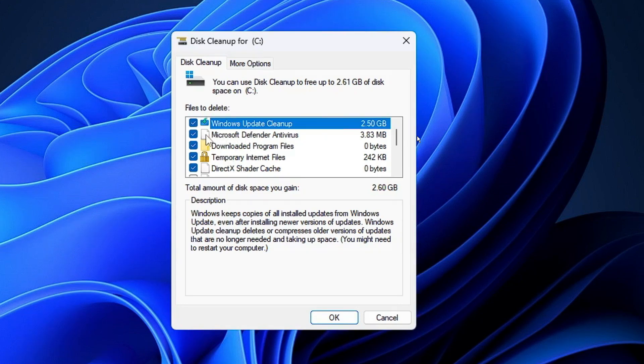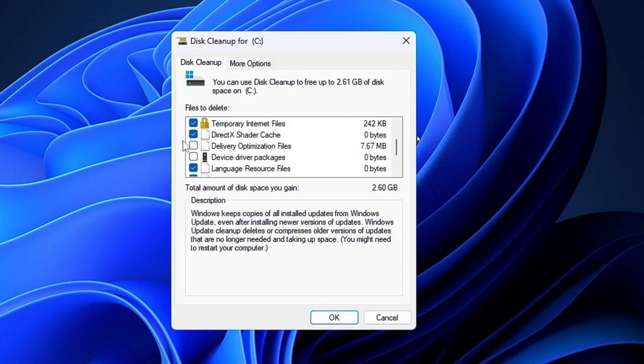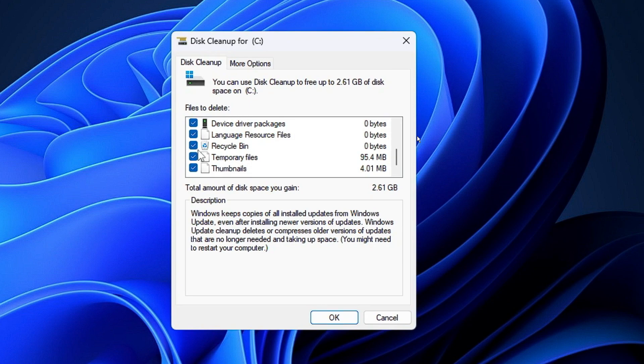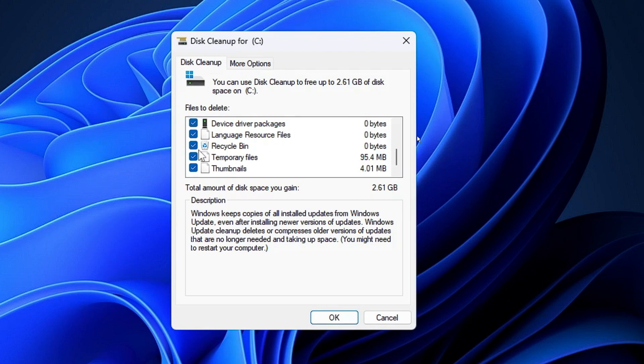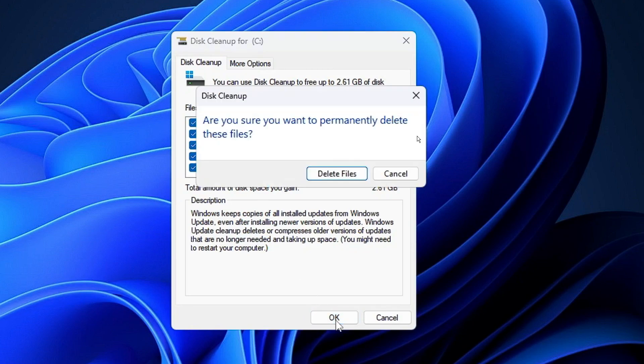Another box will appear. Now here you will see all kinds of files like Windows Update Cleanup, Microsoft Defender Antivirus. What you have to do is check all these options. You will also find the Recycle Bin here. If you don't need the items that have been deleted and moved to Recycle Bin, you can check this option as well. If you need it, uncheck it. Then click OK and click Delete Files.